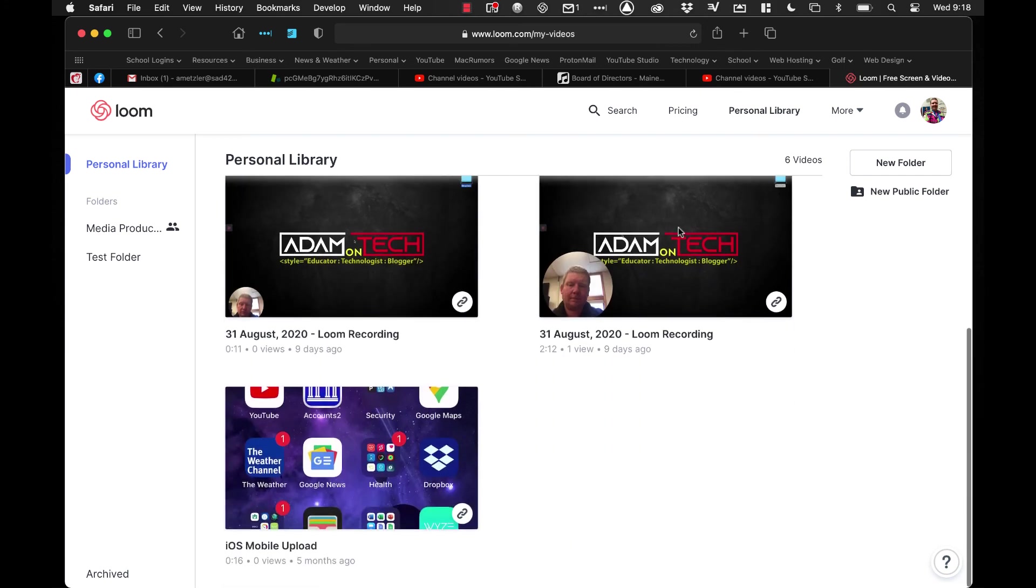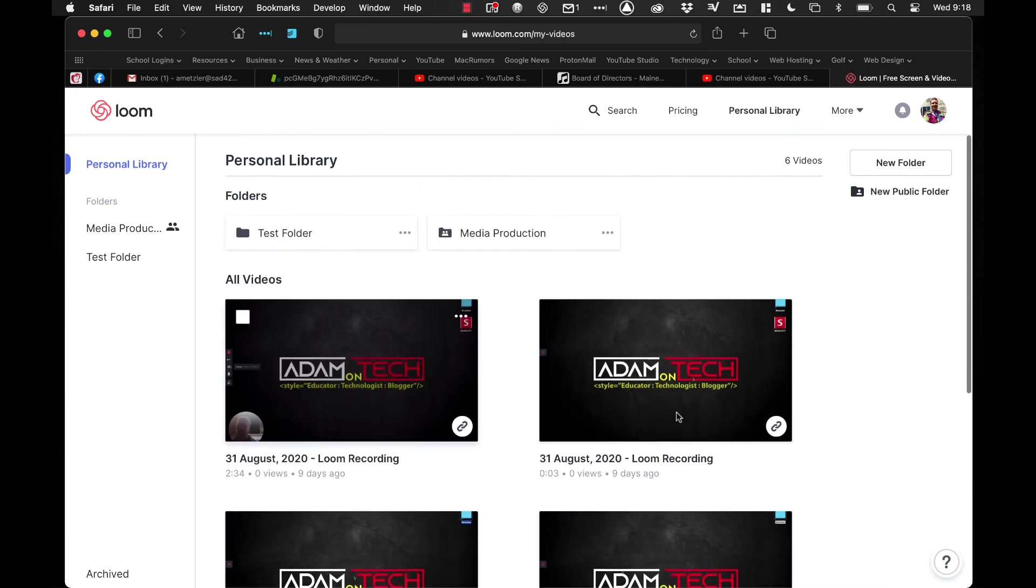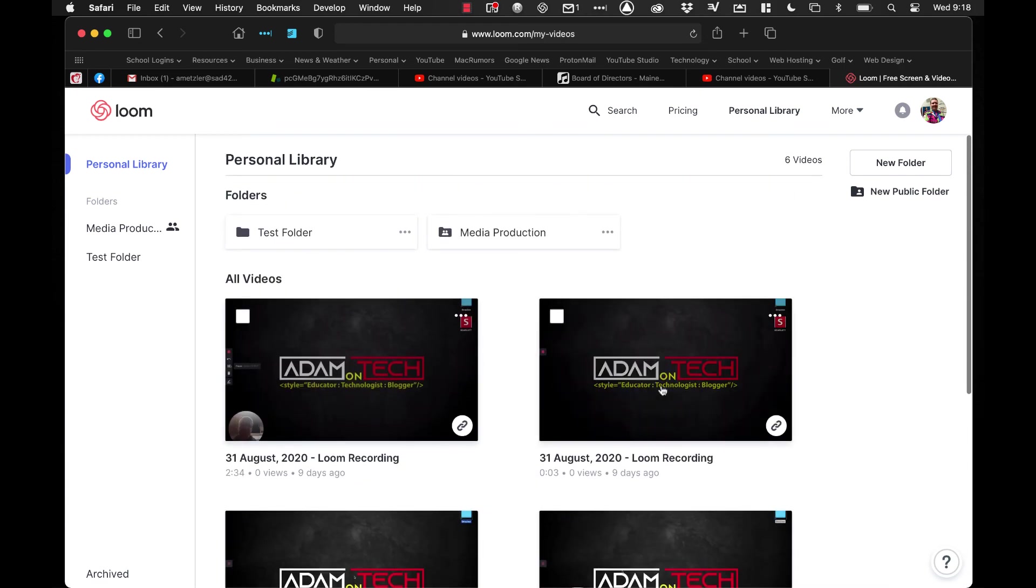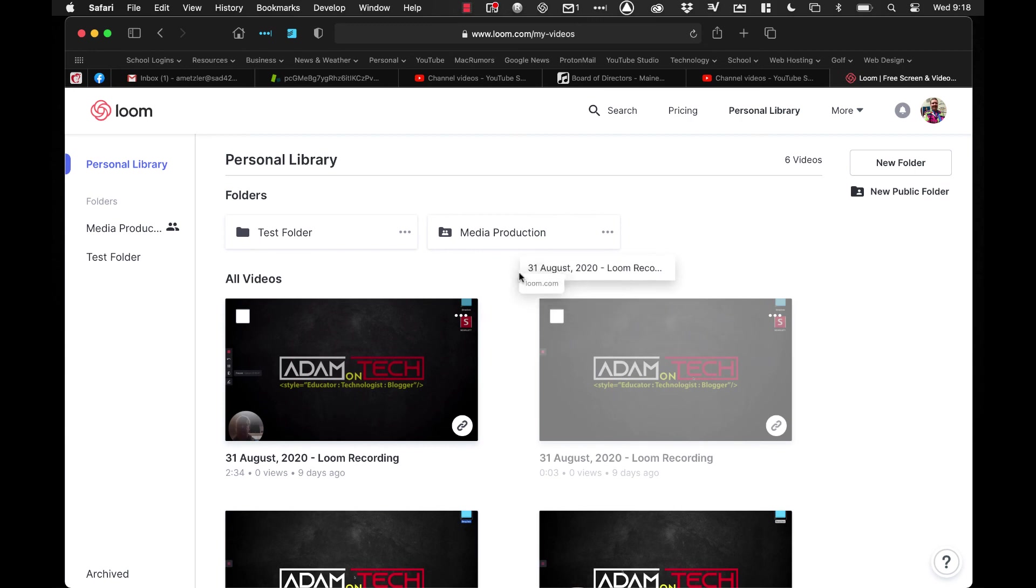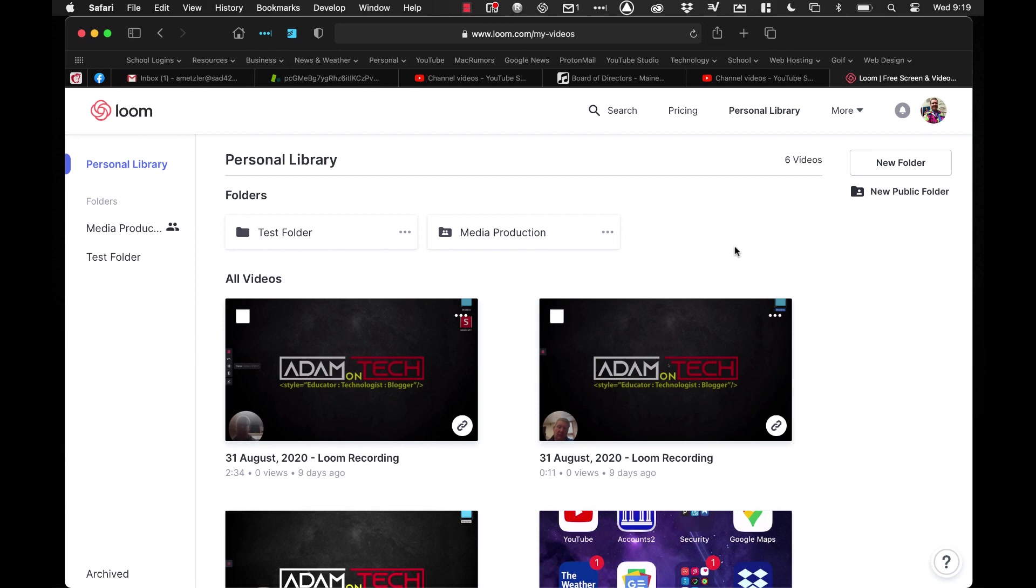And then if you scroll down, you will see that I have different videos I've created, and again, just click and drag to move that video into one of your folders. So that's the basics of using the Loom editor. Again, not the most powerful, but for just doing some quick editing, it's a really quick and easy tool to use. And also, this is on how to organize your Loom library.